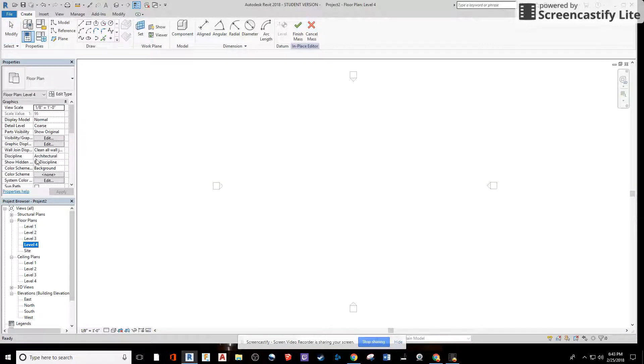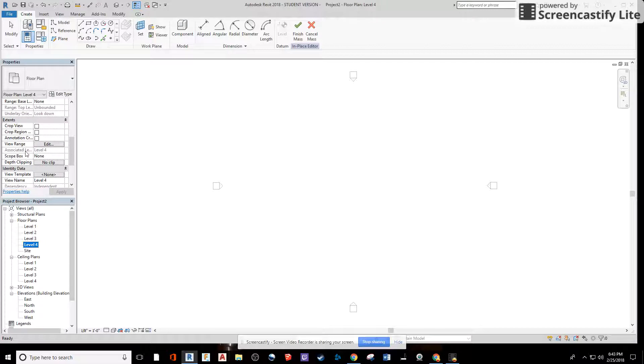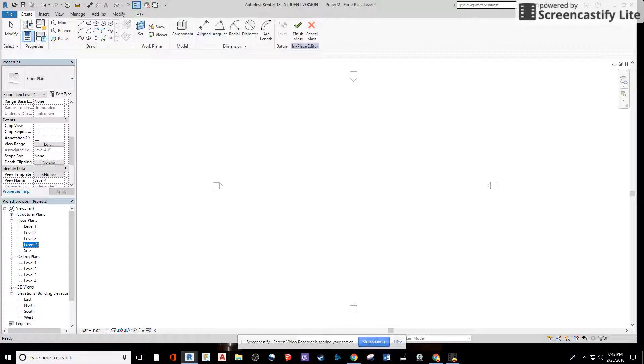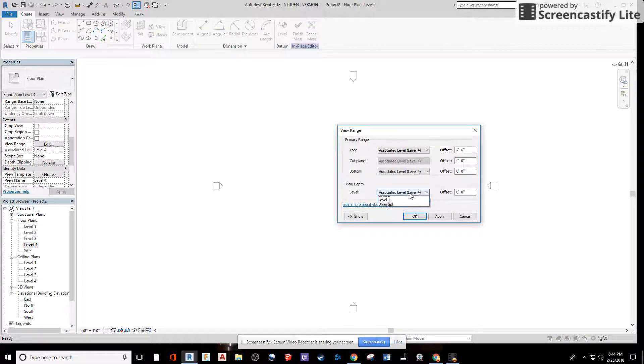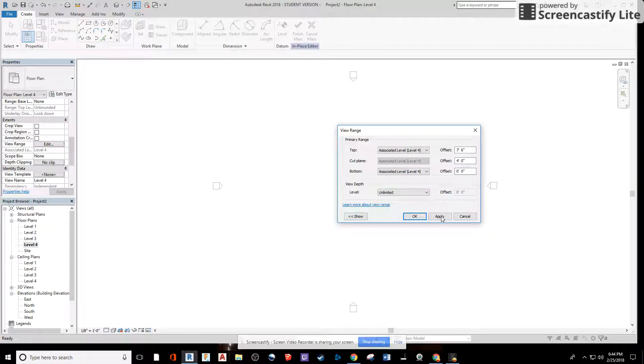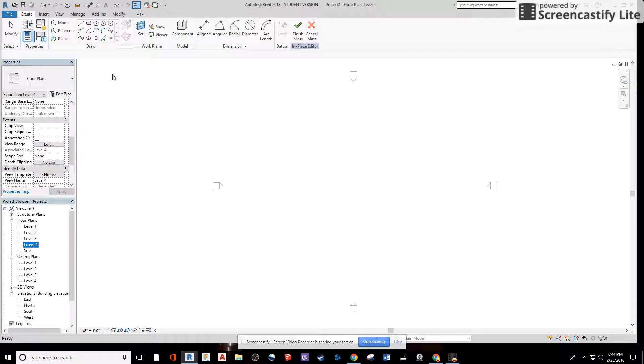Here I'm going to scroll down to view range. I'm going to edit the view range and say view depth level. We're going to change that to unlimited and say apply. Say OK. Now we can see everything that we're drawing on.